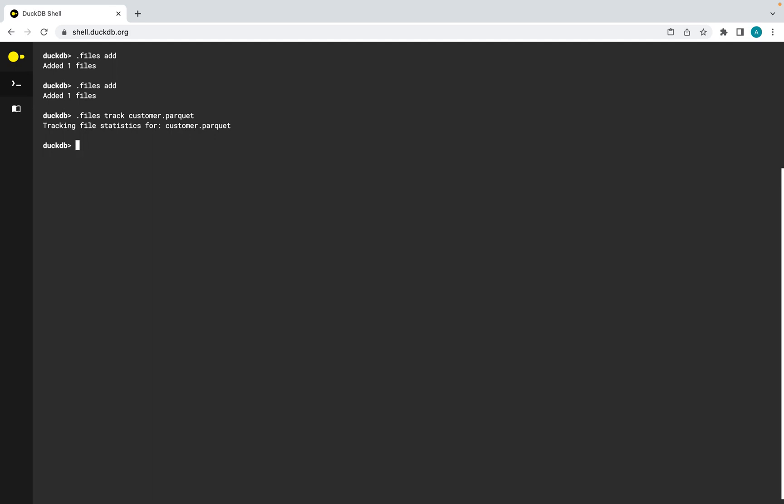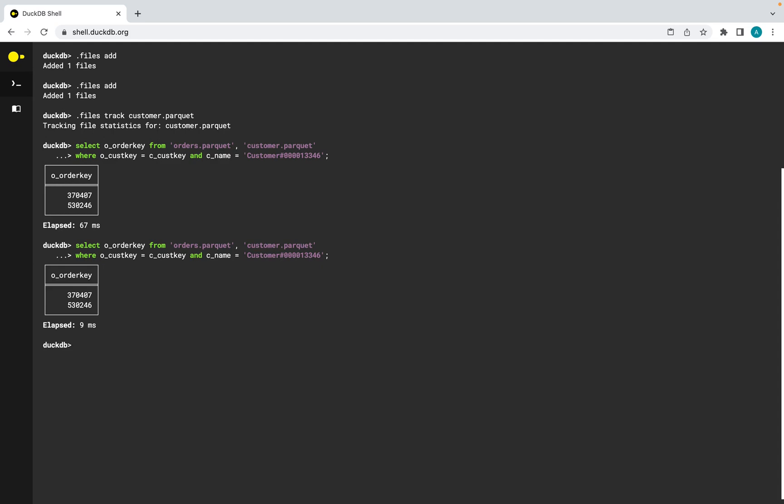We then join the files on the customer key and filter a specific customer by name. If we execute the query again we see the paging behavior of DuckDB Wasm.